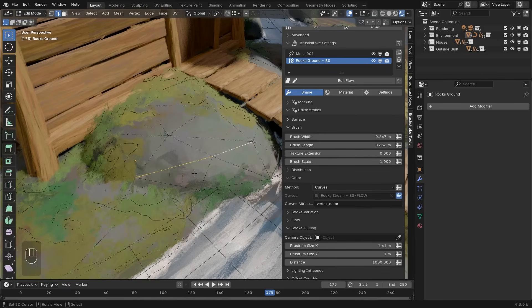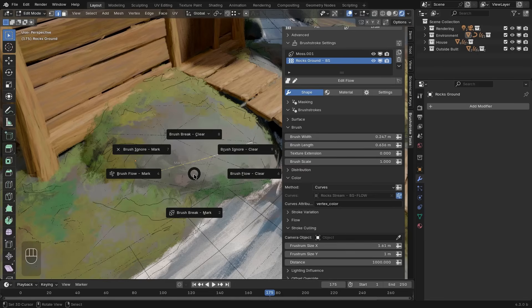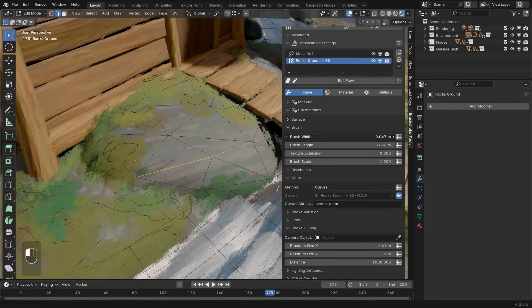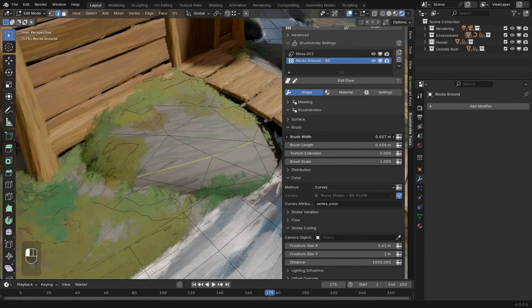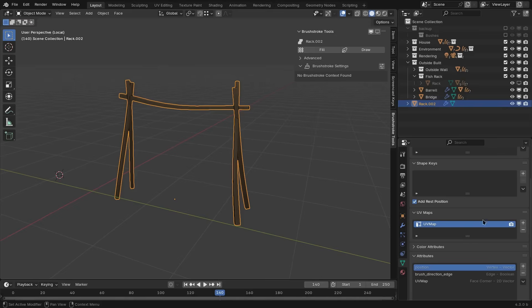This add-on comes with a pie menu on Ctrl+Alt+F that gives you the operators to mark parts of the geometry directly so that the brush strokes can use it. For example, we can mark these edges as flow. And now you can see that the brush strokes are all following this exact direction.